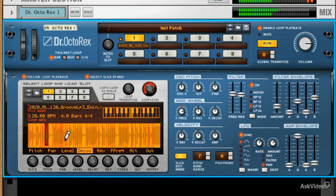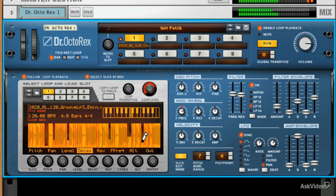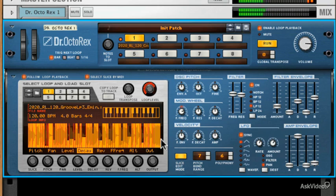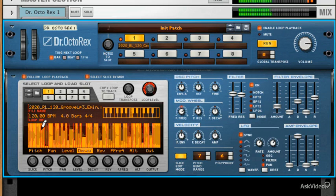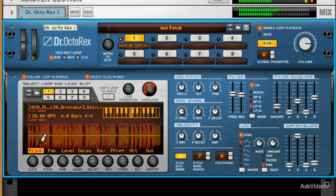And we can change the decay of each slice as well. This is amplitude-based decay. So it's like an accent really.